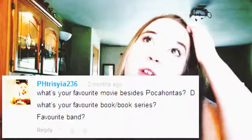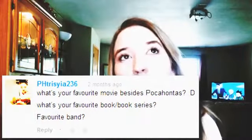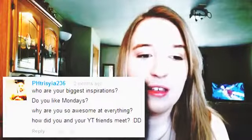They asked me what my favorite movie besides Pocahontas is. My favorites would probably include Nightmare Before Christmas, but my all-time favorite movie would probably be Ever After — I really like it. My favorite book or book series right now is probably Game of Thrones. My favorite band is Disciple, or probably Creed. I really want to get back into editing rock music — that's what I usually did.